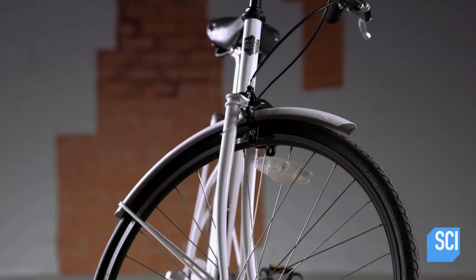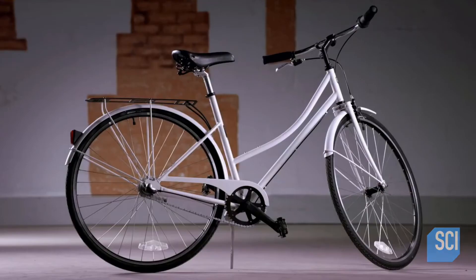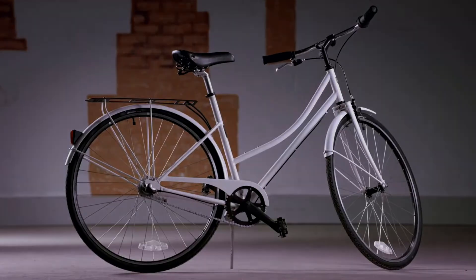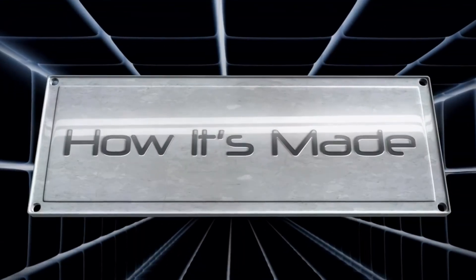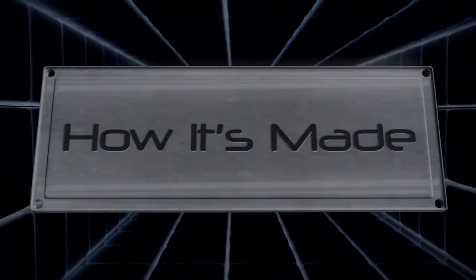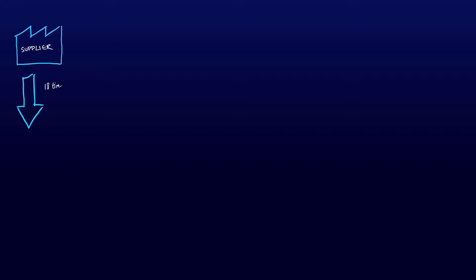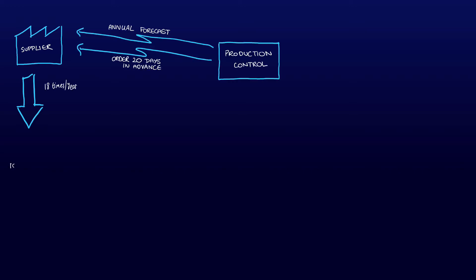The bike now moves to the PDI pre-delivery inspection stage before being moved into the finished goods store, and that is the end of the process. In reality we would have followed the processes in reverse order, however to keep things simple we followed it in the normal order.